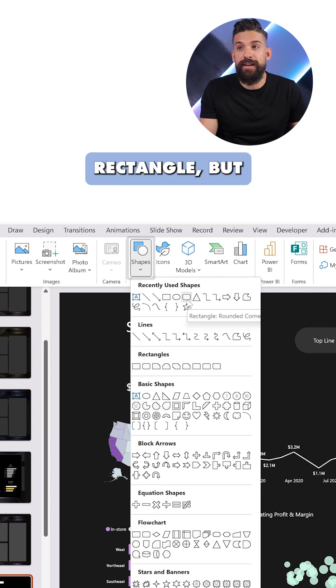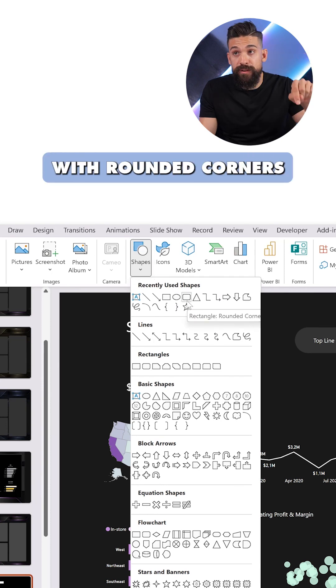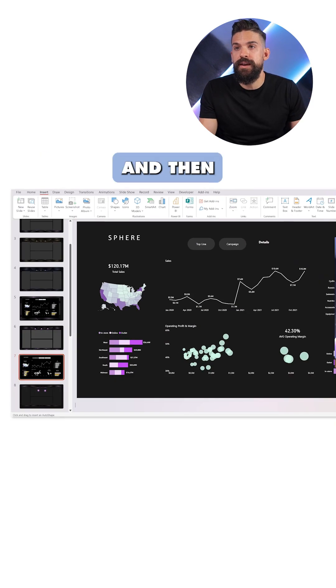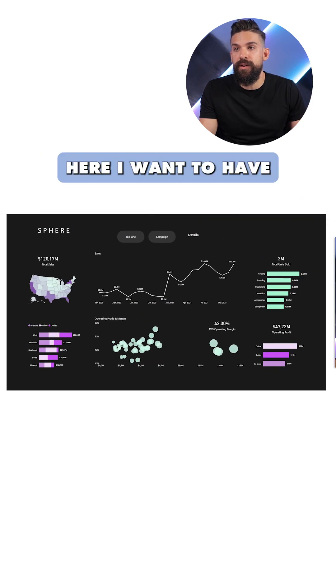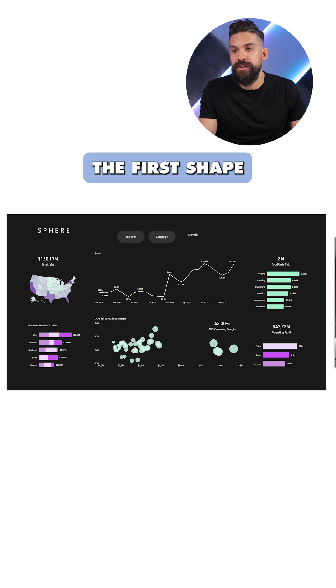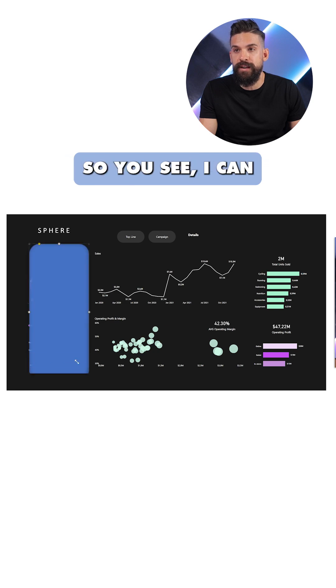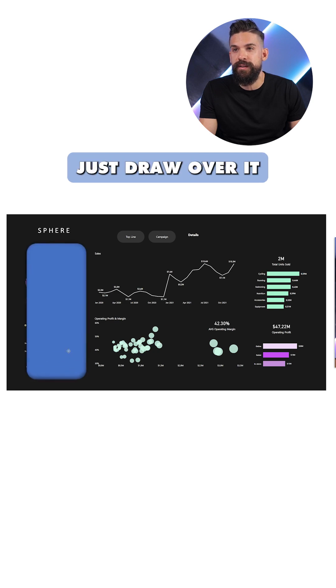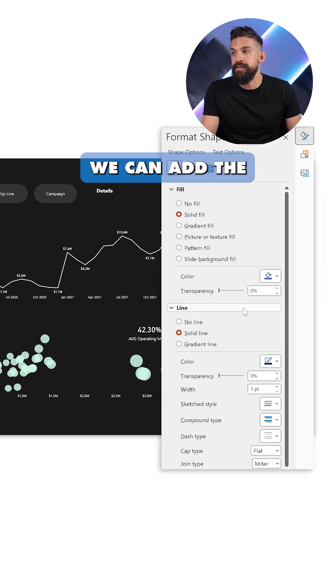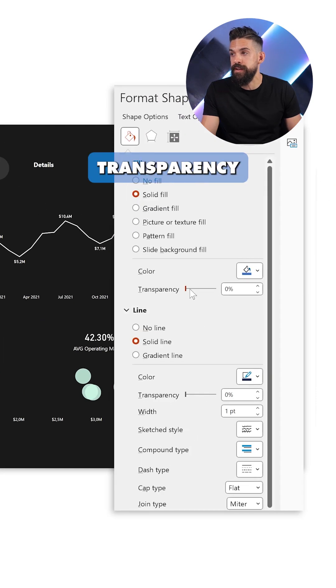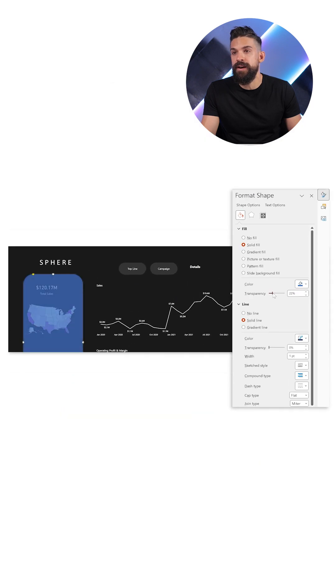And then here I want to have the rectangle but with round corners. And then here I want to have the first shape. So you see I can just draw over it. We can add the transparency to the fill color.